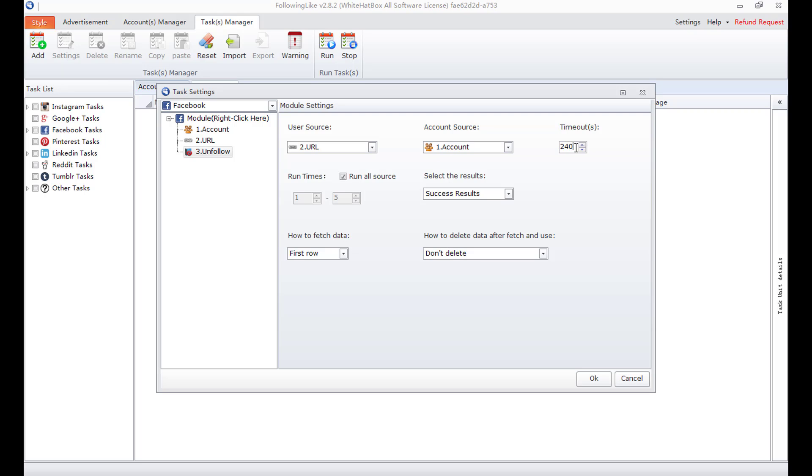Timeout. This is the maximum time to unfollow a user. If the time needed is more than this, task will fail to unfollow that user. Run times, it means how many users to unfollow in each run. Run all source means to unfollow all the users.